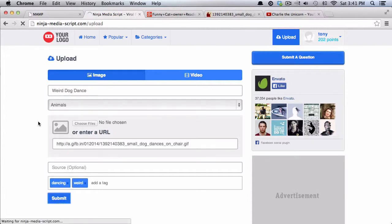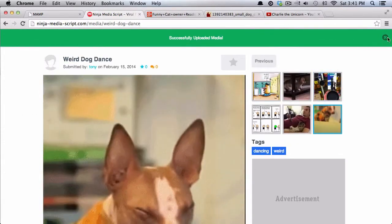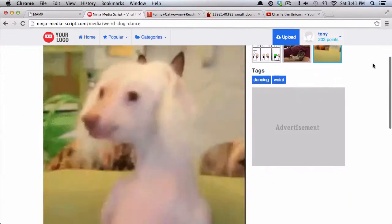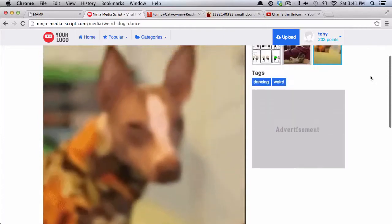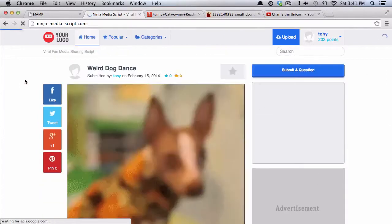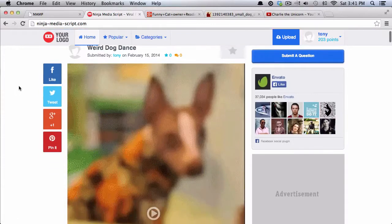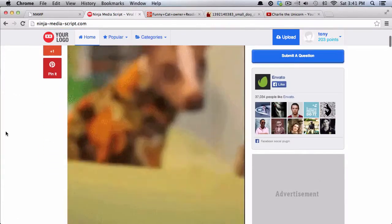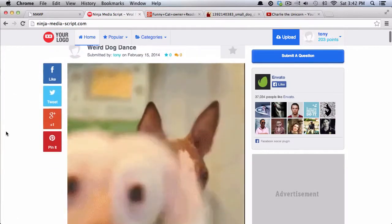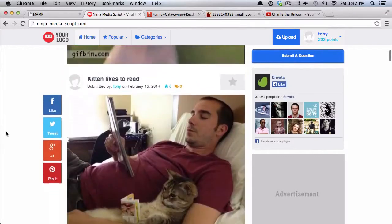And I'll submit that, and it will upload the image and take me to that specific page. So if I go back to the homepage, we can then click on the animated GIF and it will load on our website.